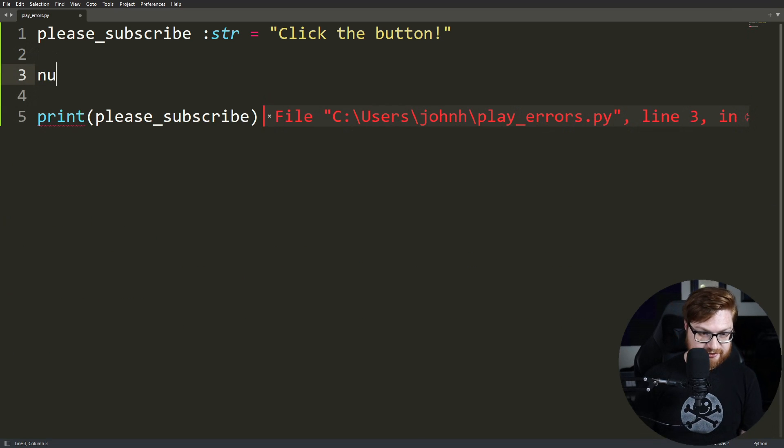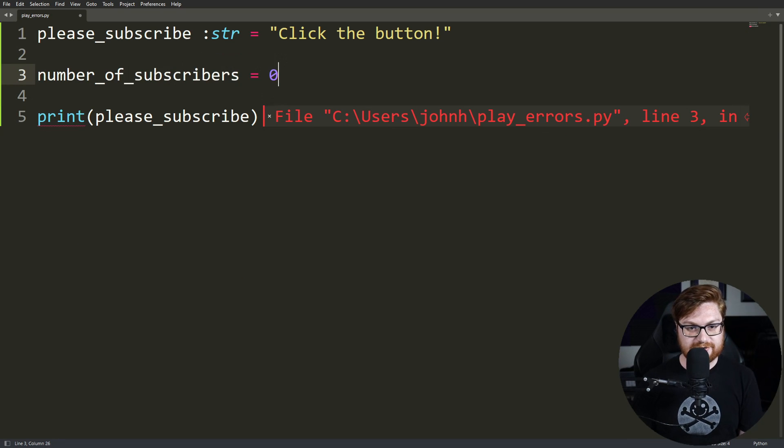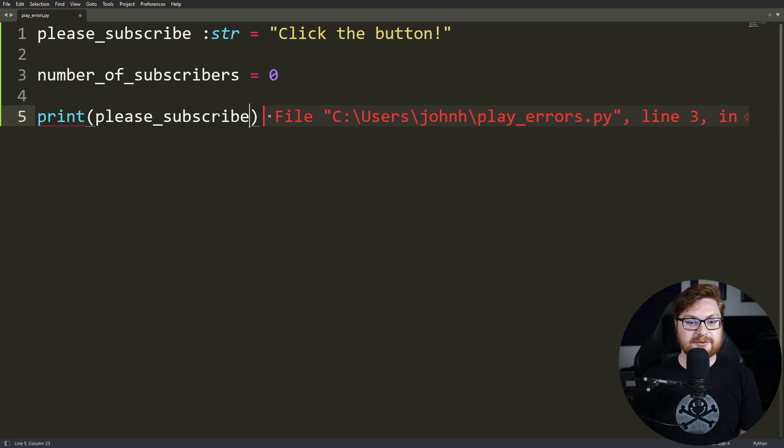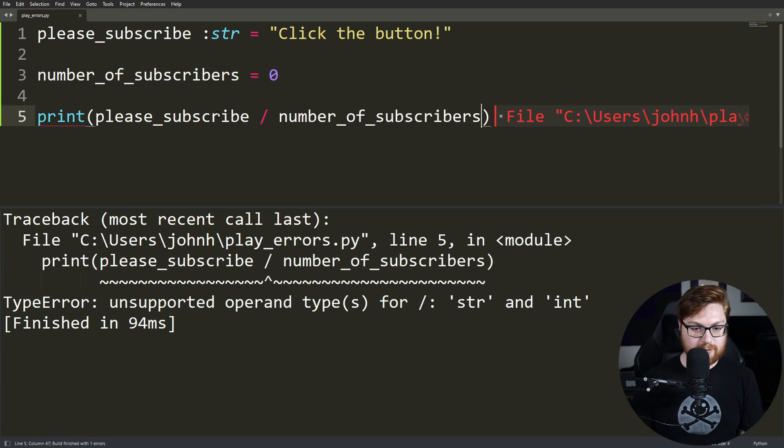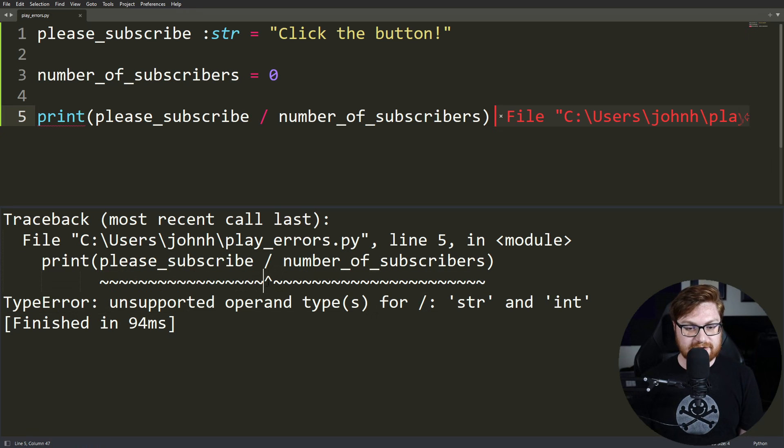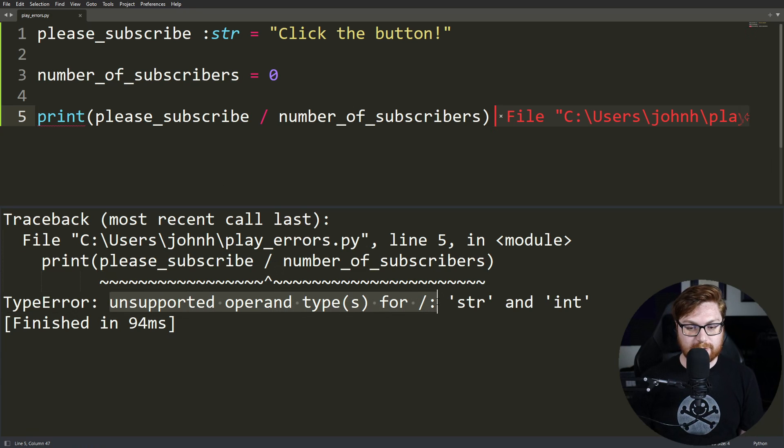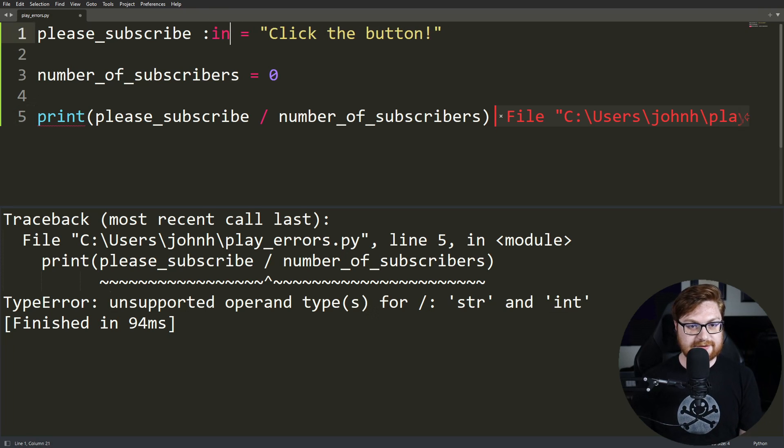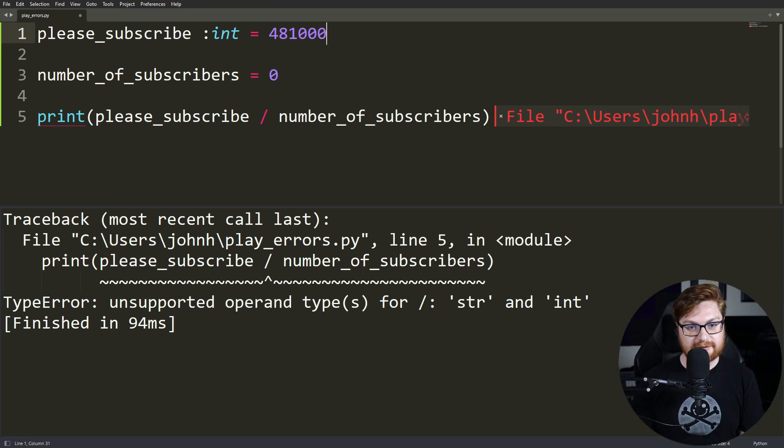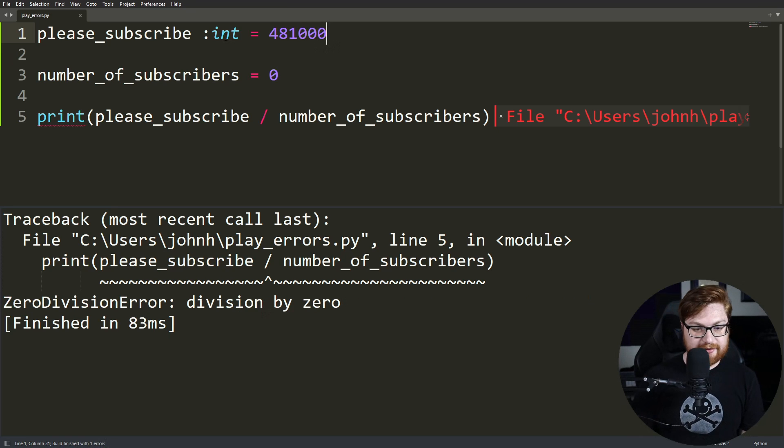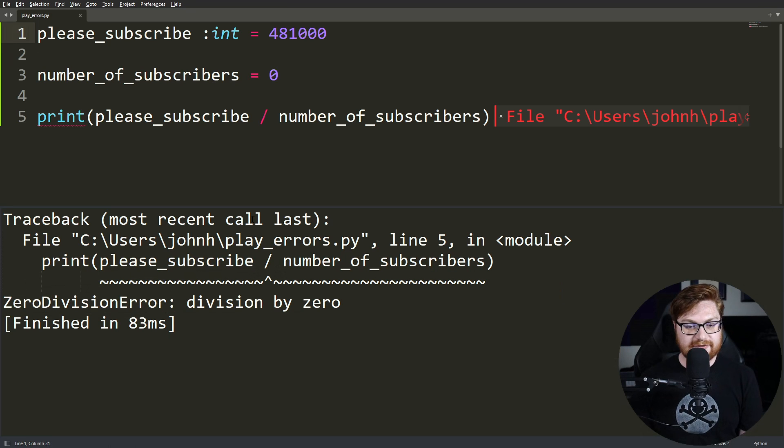We could do something else interesting. We could say simply, I don't know, subscribers, number of subscribers. I am super original. We'll set that to zero. We could set please_subscribe divided by the number of subscribers. Run that one more time and check it out. You've got some squigglies leading up to a carrot denoting this division sign. Whoa, we're doing some weird unsupported operand for types, dividing strings and integers. Let me change this to an int and then set this to what are we at now? 480,000 something. I don't know. Try to run that. Whoa, we've got our division by zero. Again, keeping in mind that zero division error.